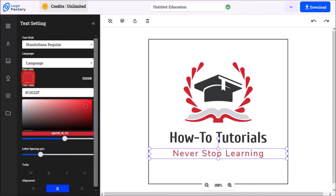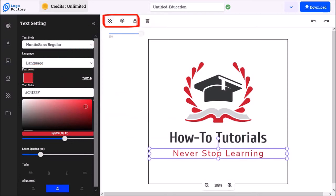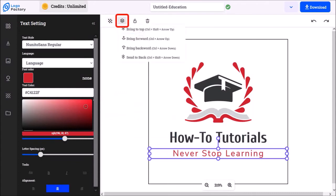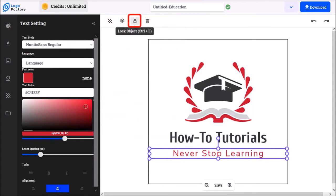So that looks pretty good to me. Up here in the toolbar, you can change the transparency of an element, you can adjust the layers, you can lock specific elements so they don't move, and you can delete specific elements. By the way, you can also use the delete key on your keyboard.